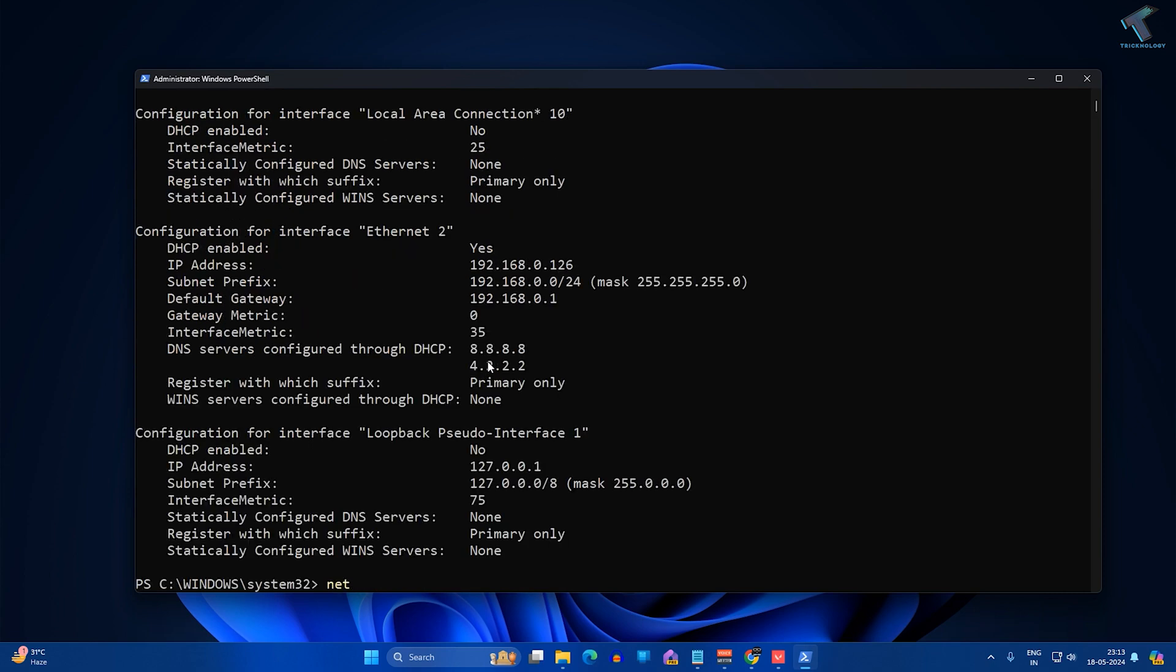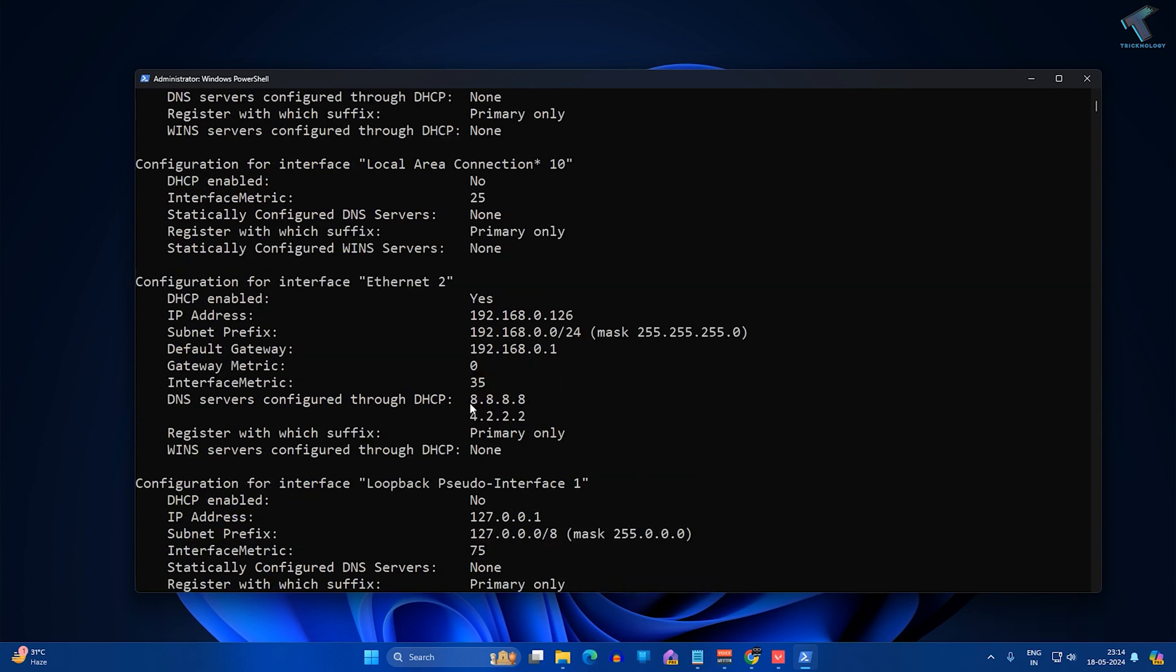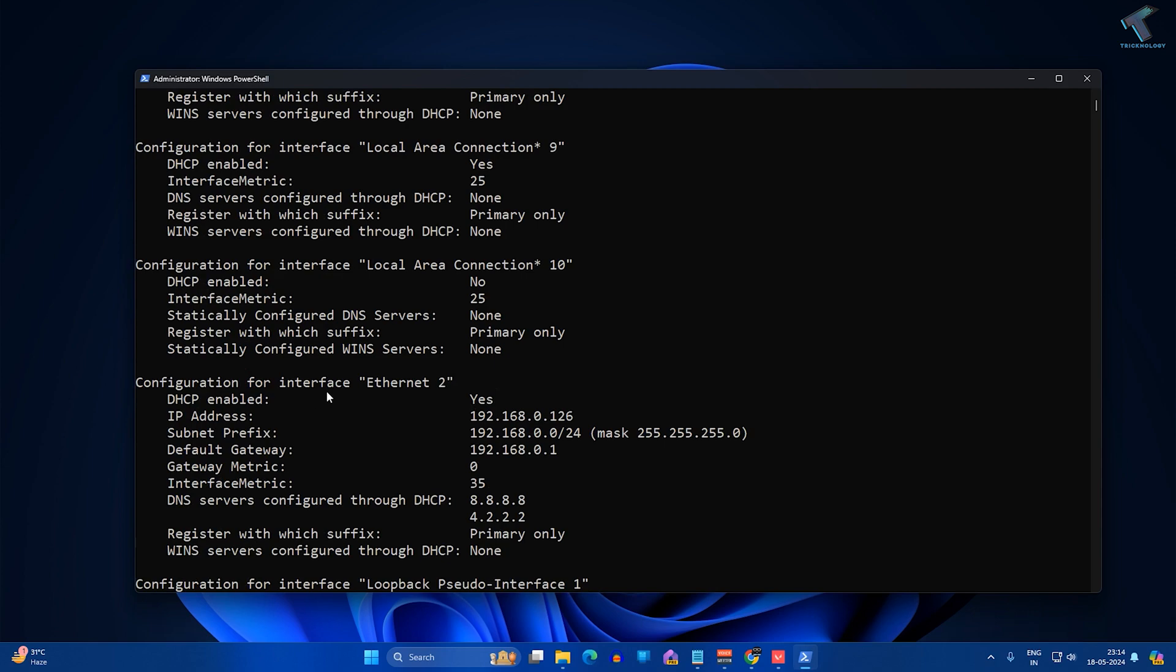netsh interface ip set address, then space, name equals to space. I have to right-click and it will automatically paste that LAN card interface name. After that, I have to press space from my keyboard.